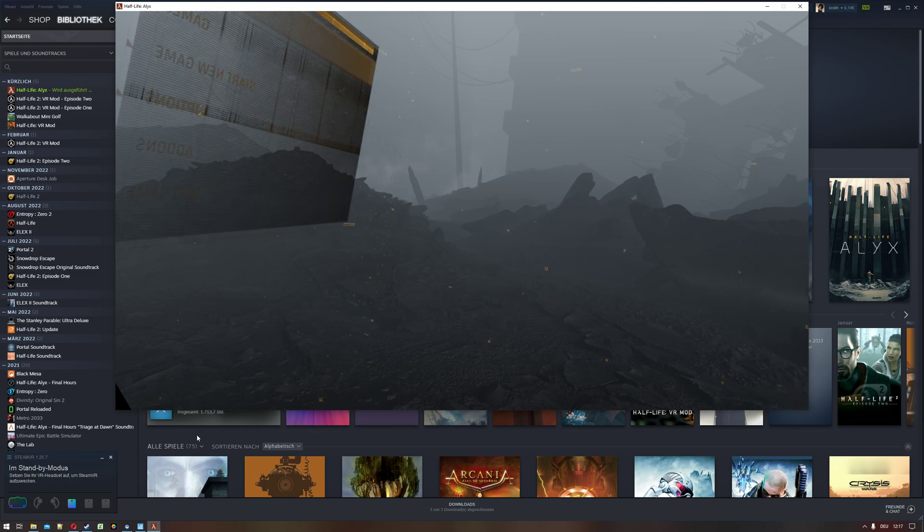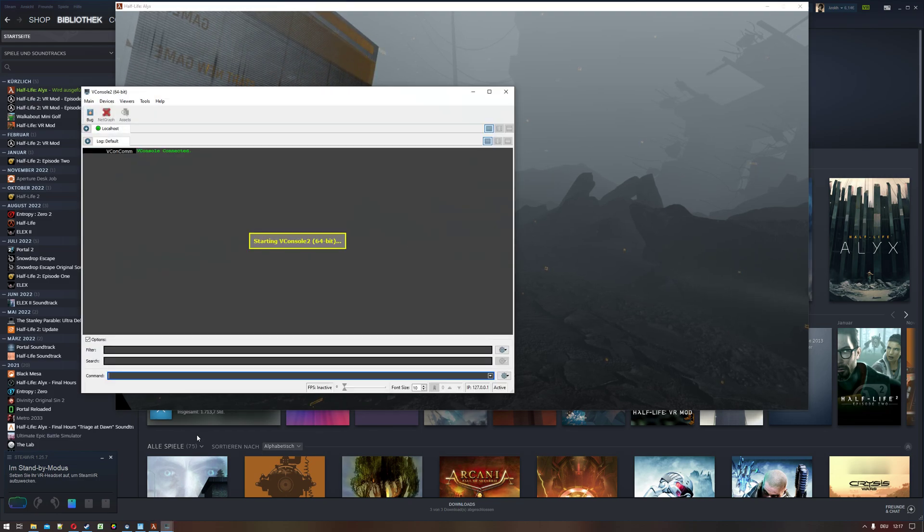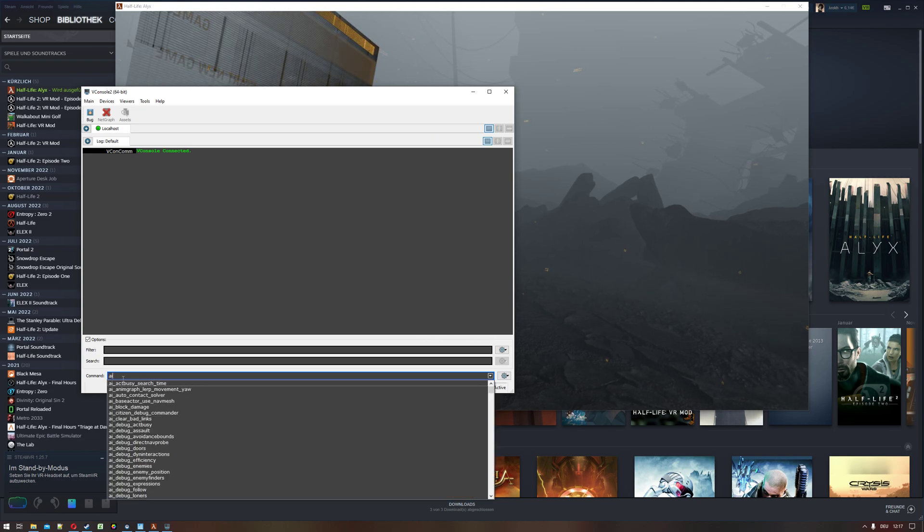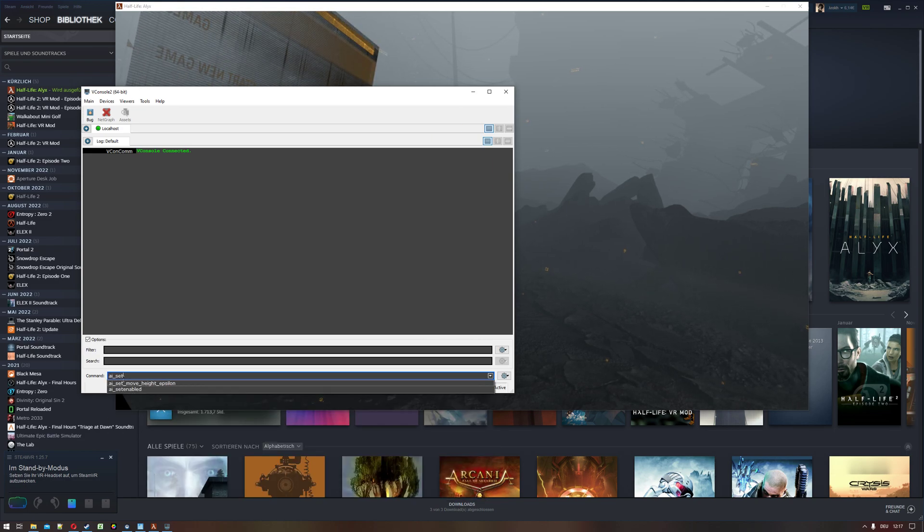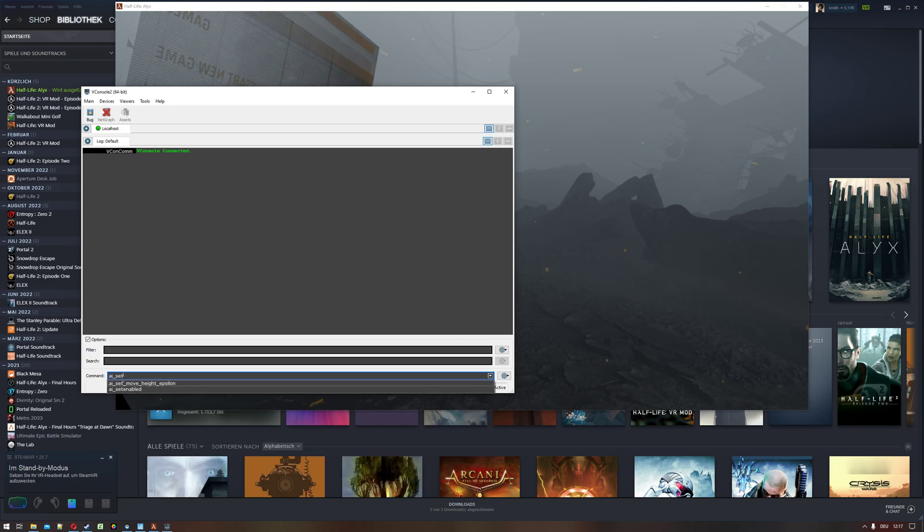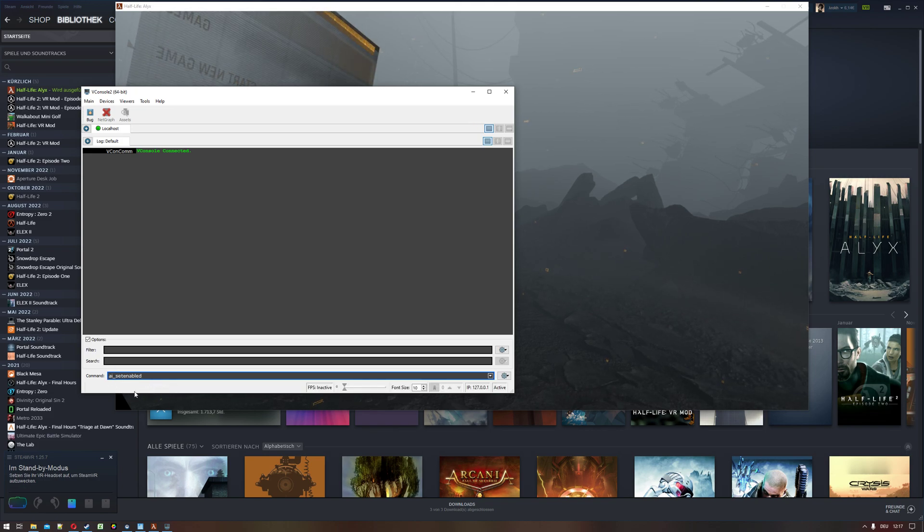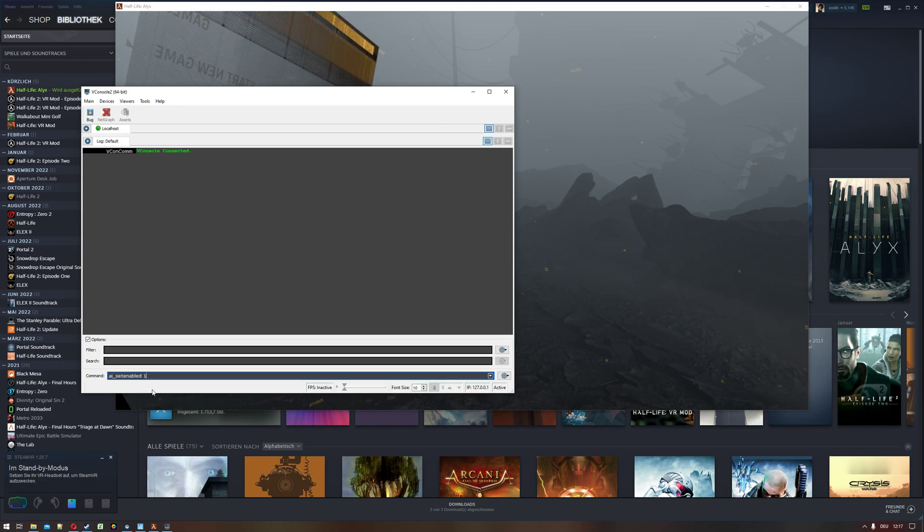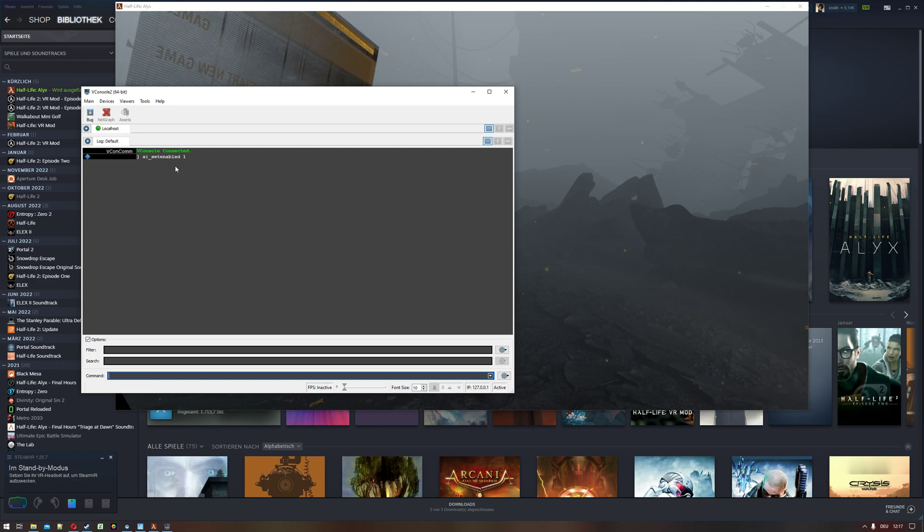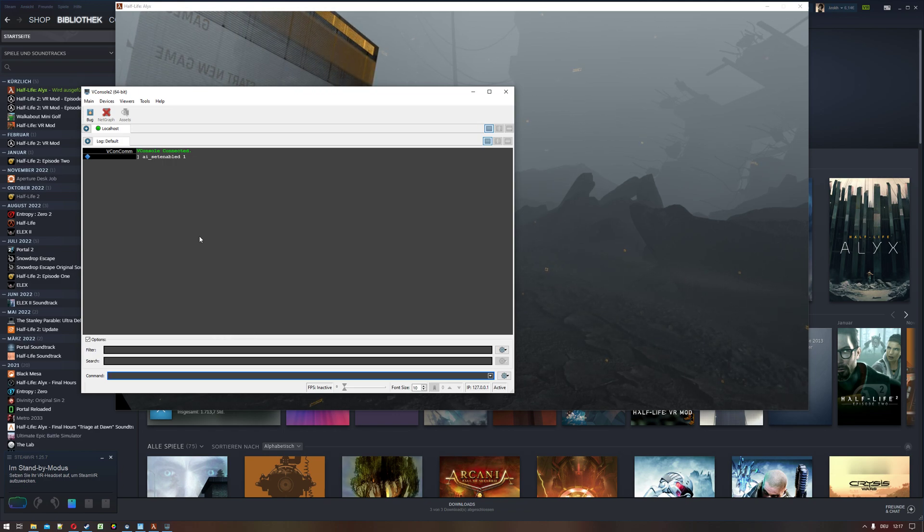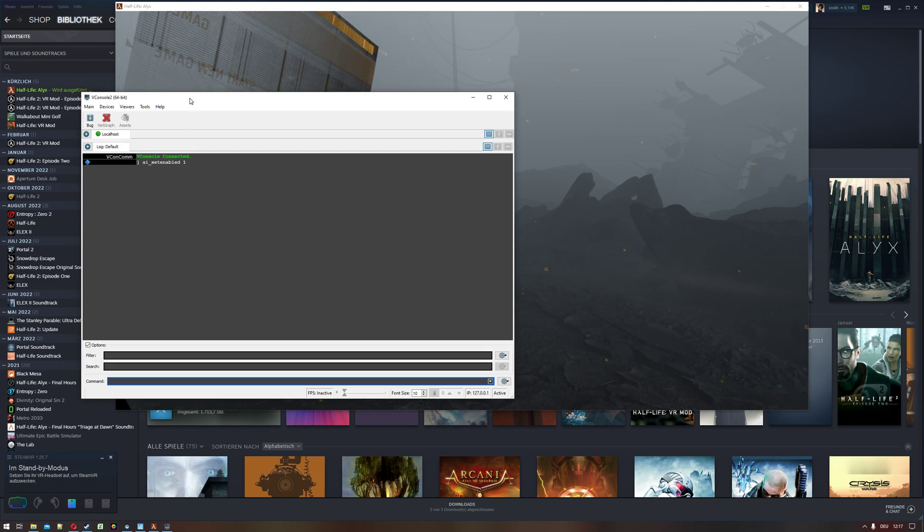I hit the F2 key for activating the console and I write ai_set_enabled - oh yeah, it's auto-complete - ai_set_enabled space one. If you type in this command, the AI will be enabled again. So that's how you fix it. So again, thanks for watching.